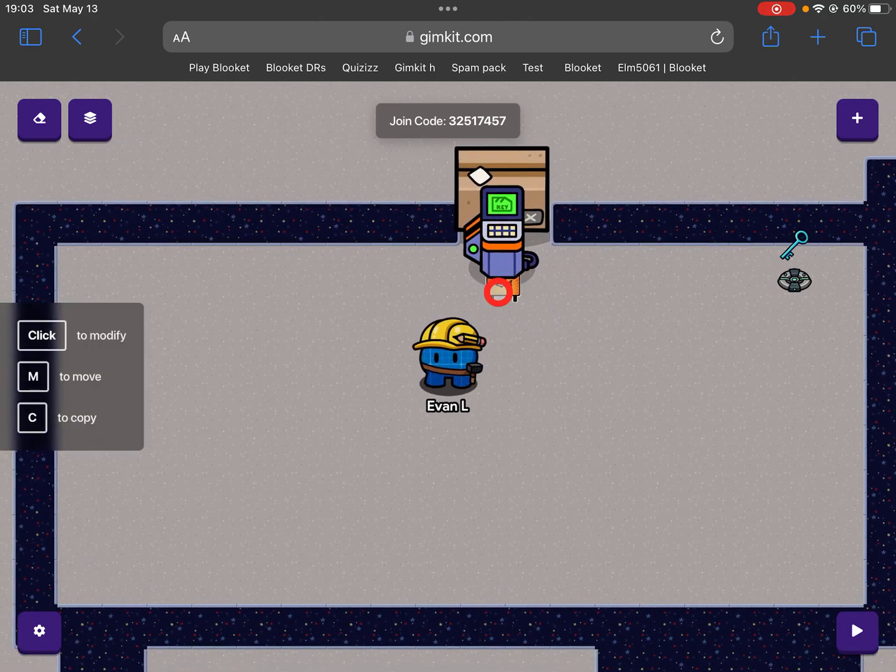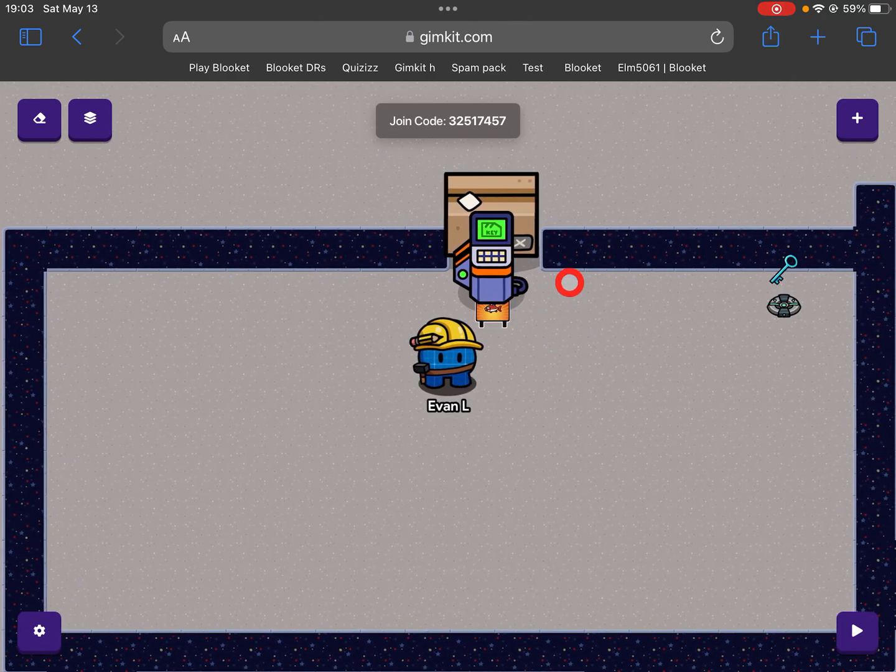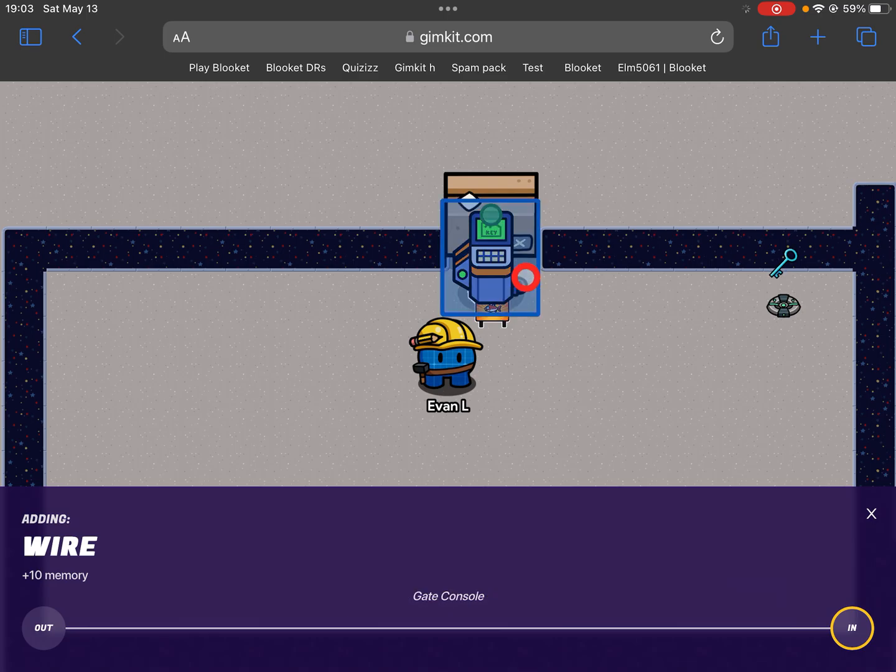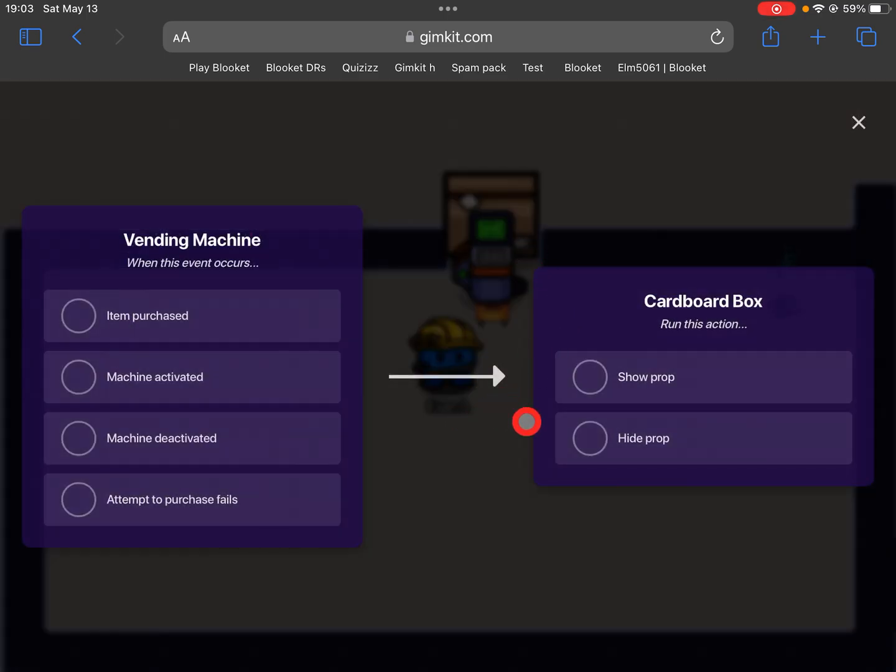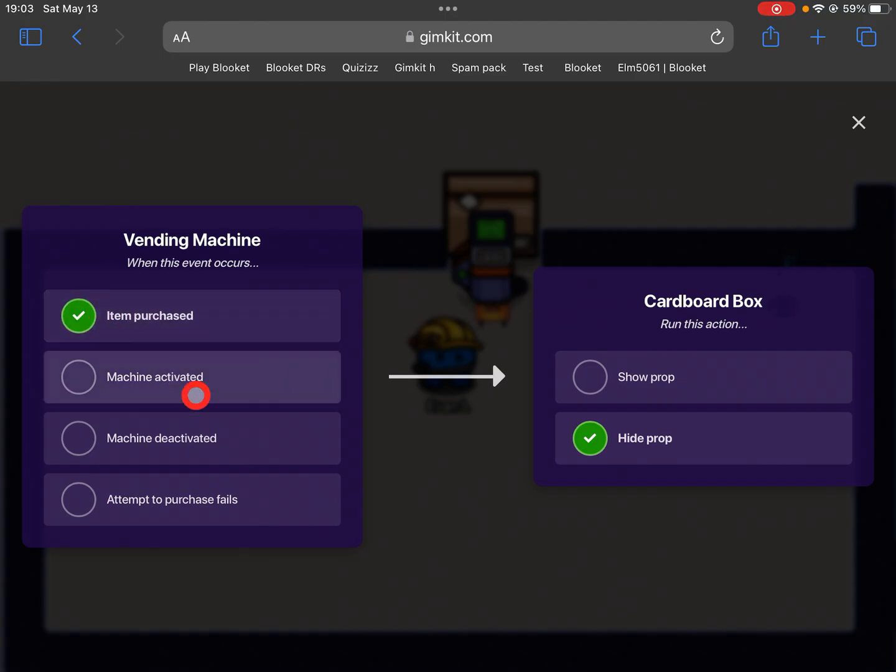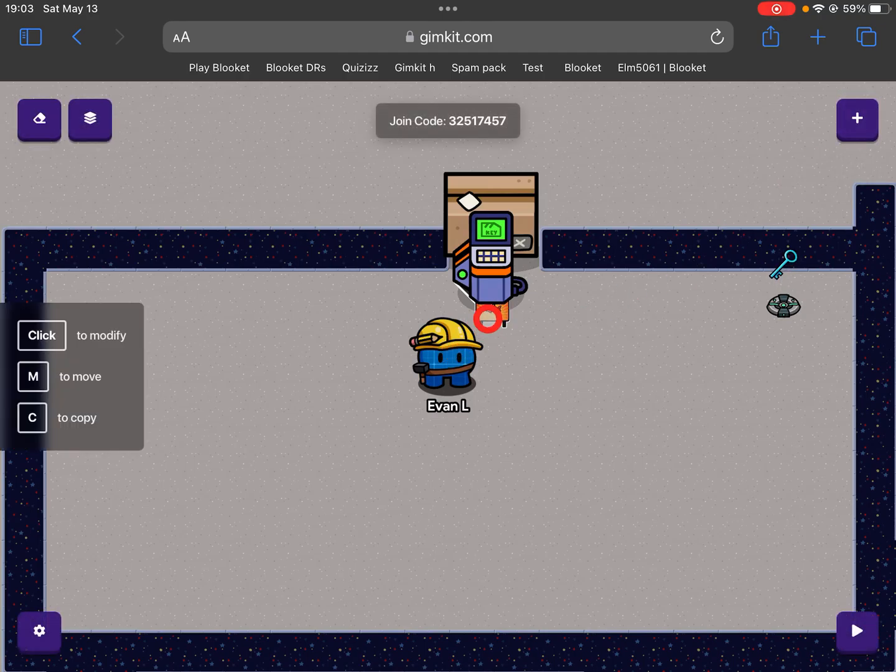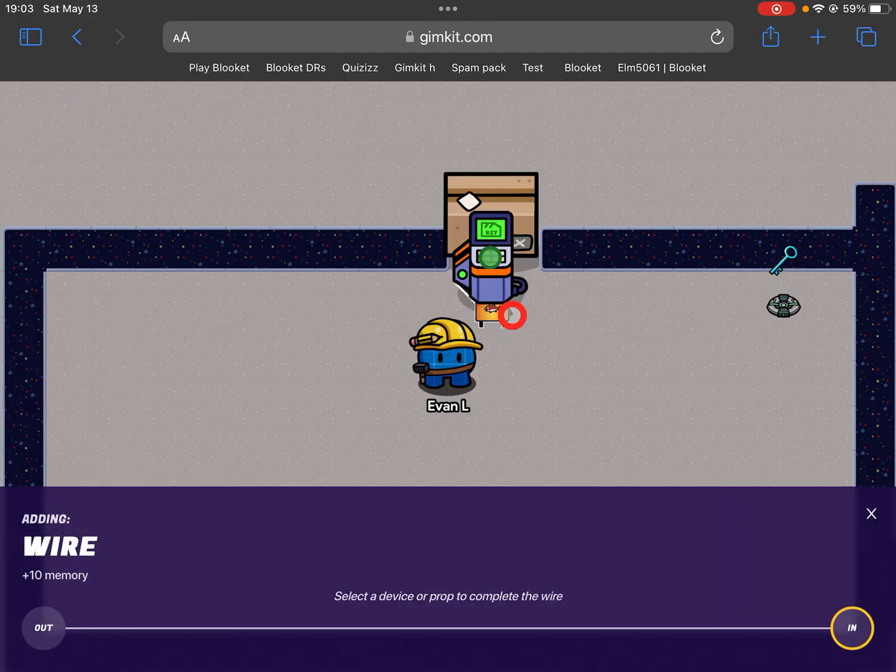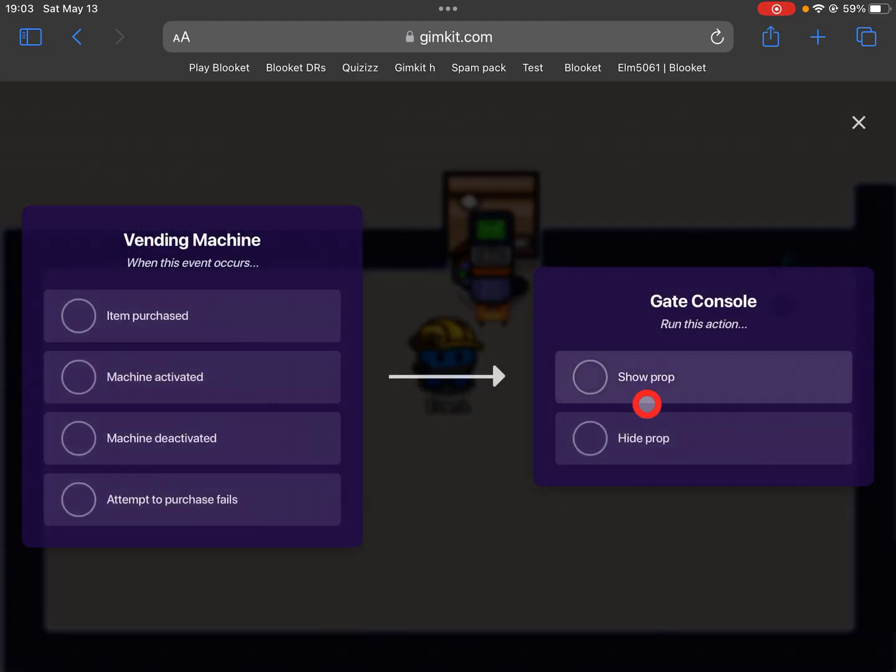Then you want to add a wire and connect this one to this one and make it hide the prop when an item is purchased. You also want to do the same thing, connecting this one again and hide prop when the item is purchased.